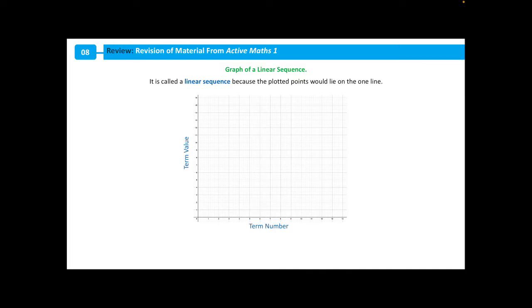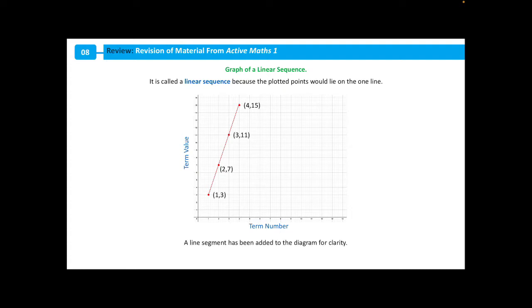Hi guys, so today we're looking at graphs of linear sequences. It's called a linear sequence because the plot of points would lie on one line. So if I plot these points — 1, 3; 2, 7; and 3, 11 — where we have the term number on the x-axis and the value on the y-axis, all of these plotted points lie on one line. Therefore, this sequence is a linear sequence.